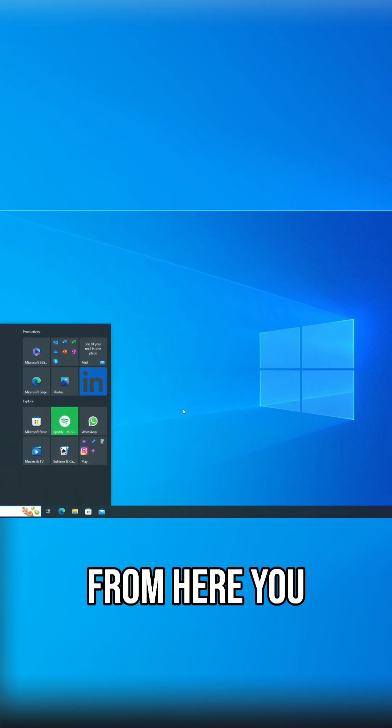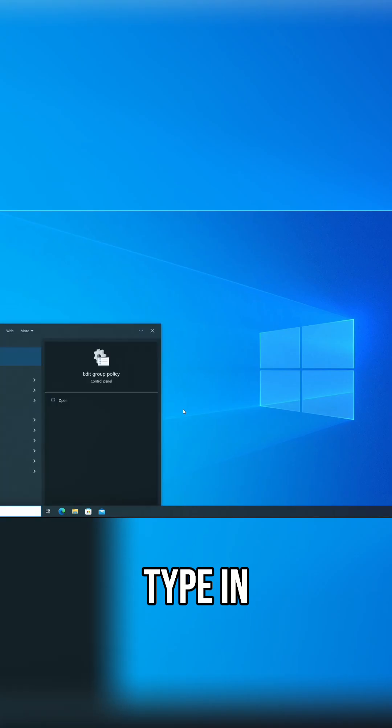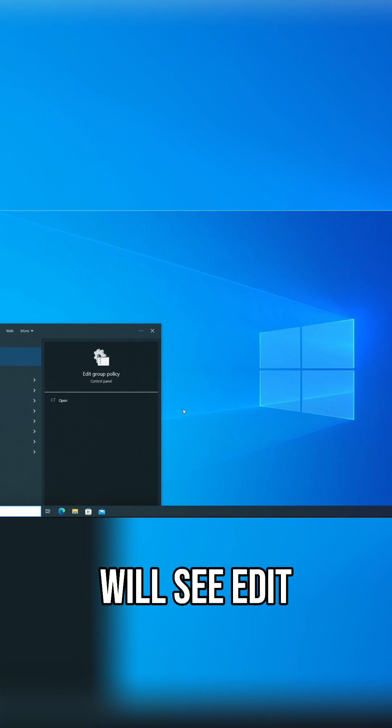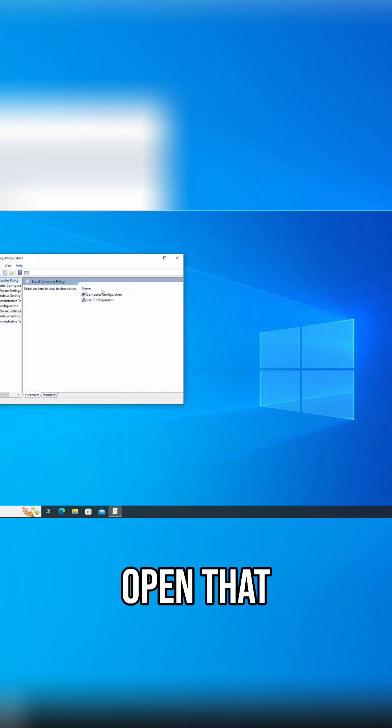From here you will open up your start menu and you will type in gpedit. You will see edit group policy. You'll open that.